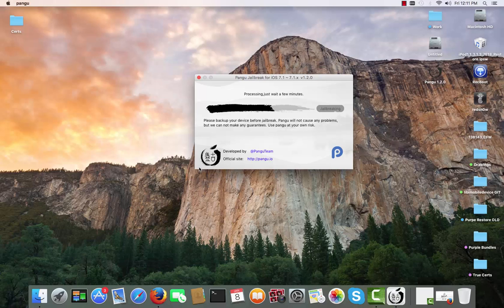Now we need to give Pangu some time. Most likely your phone will restart several times during this process. As you can see in the Pangu title, it's Pangu for iOS 7.1 to 7.1.x, which includes 7.1.1 and 7.1.2.